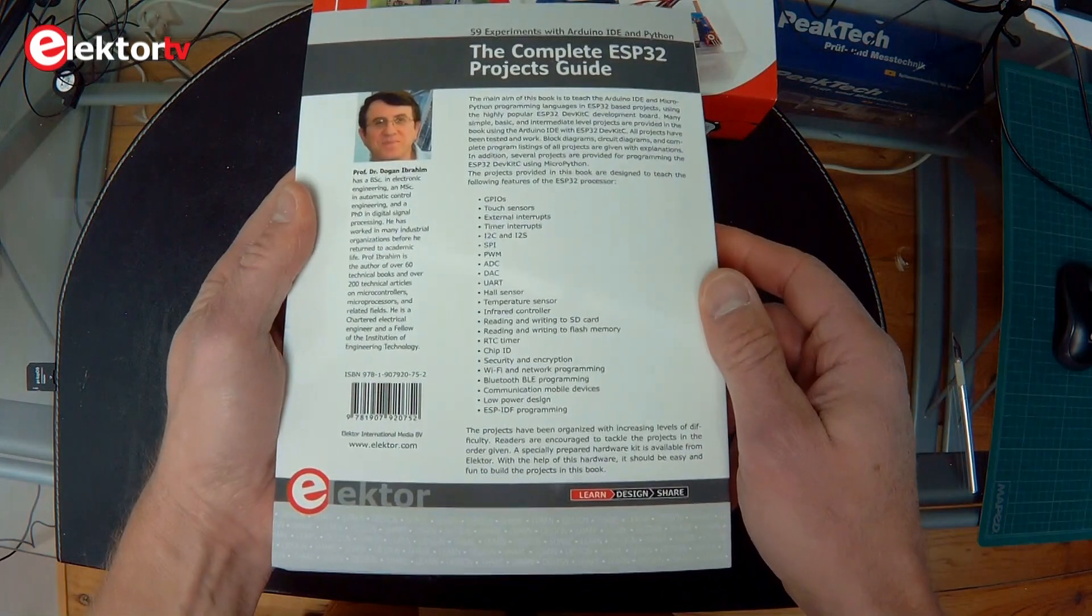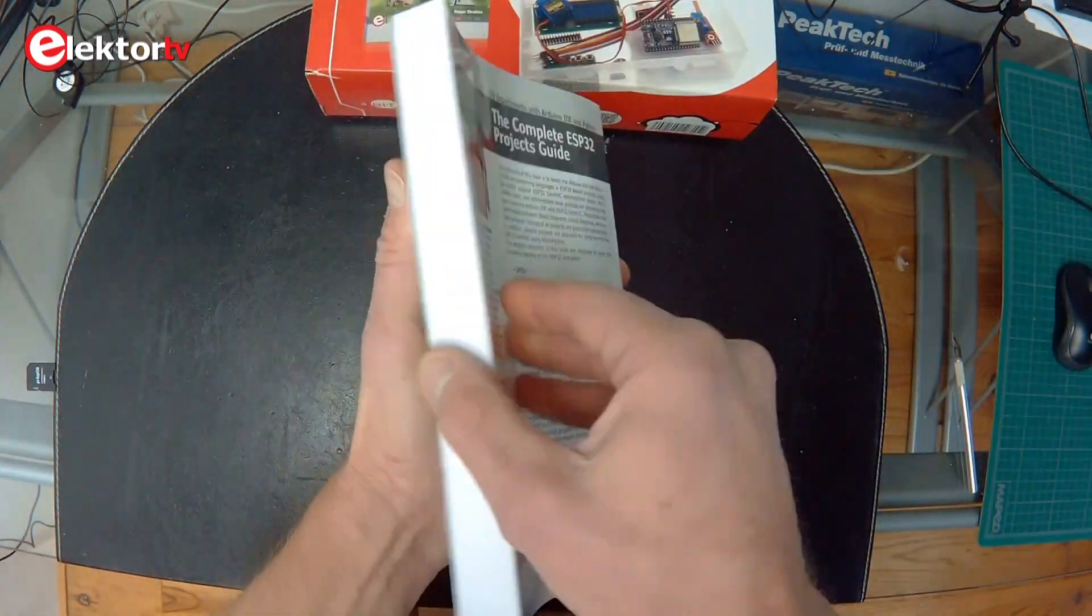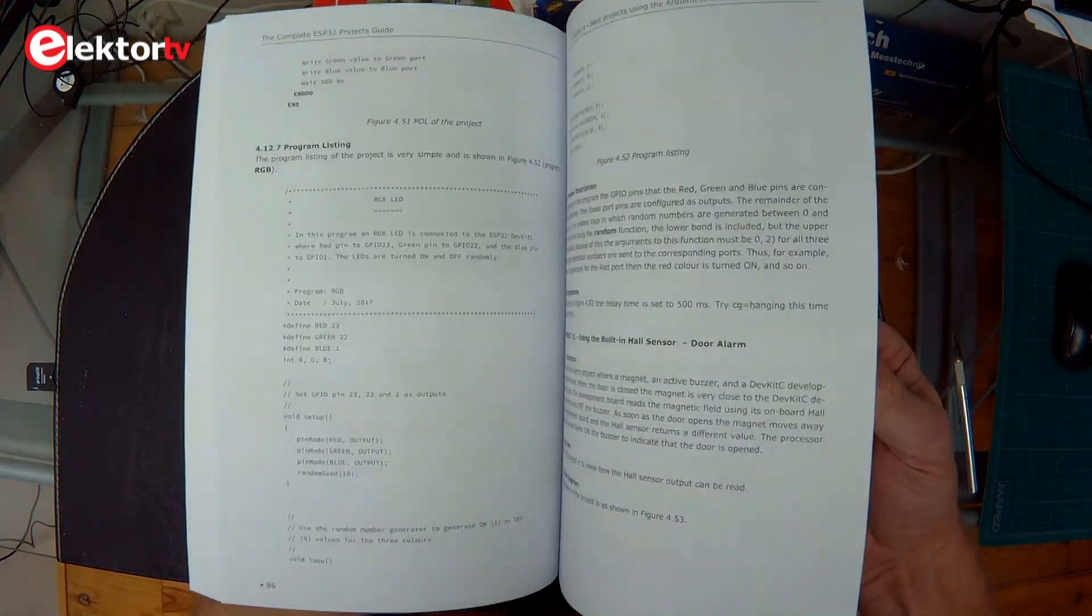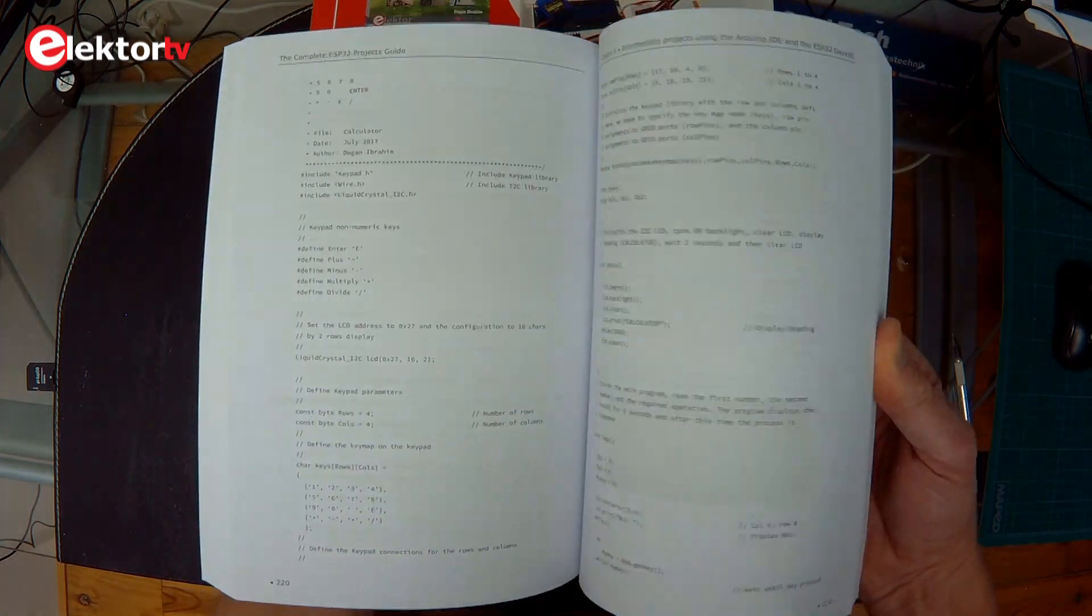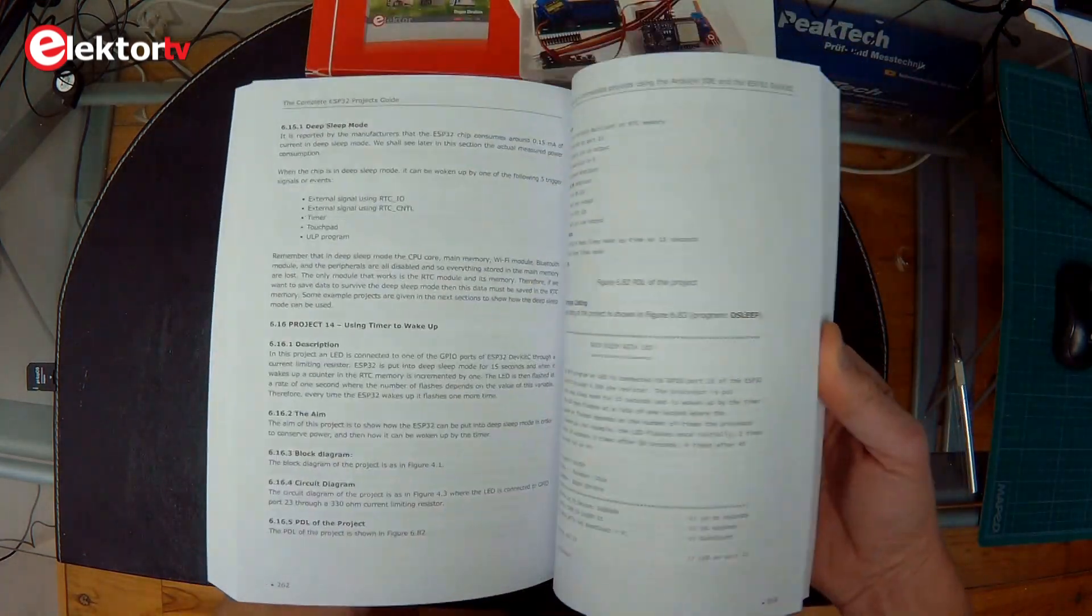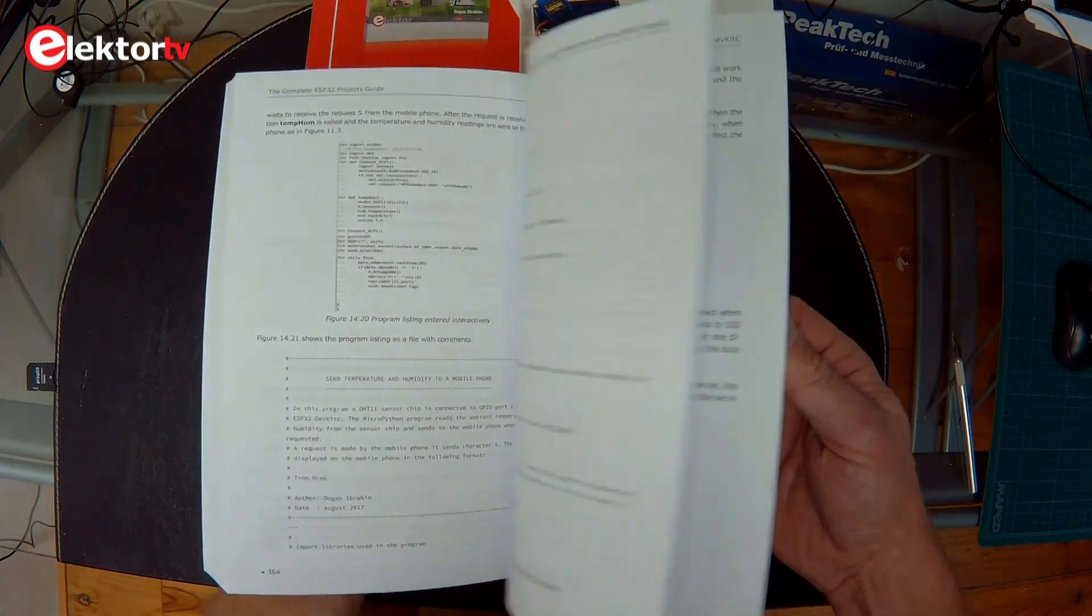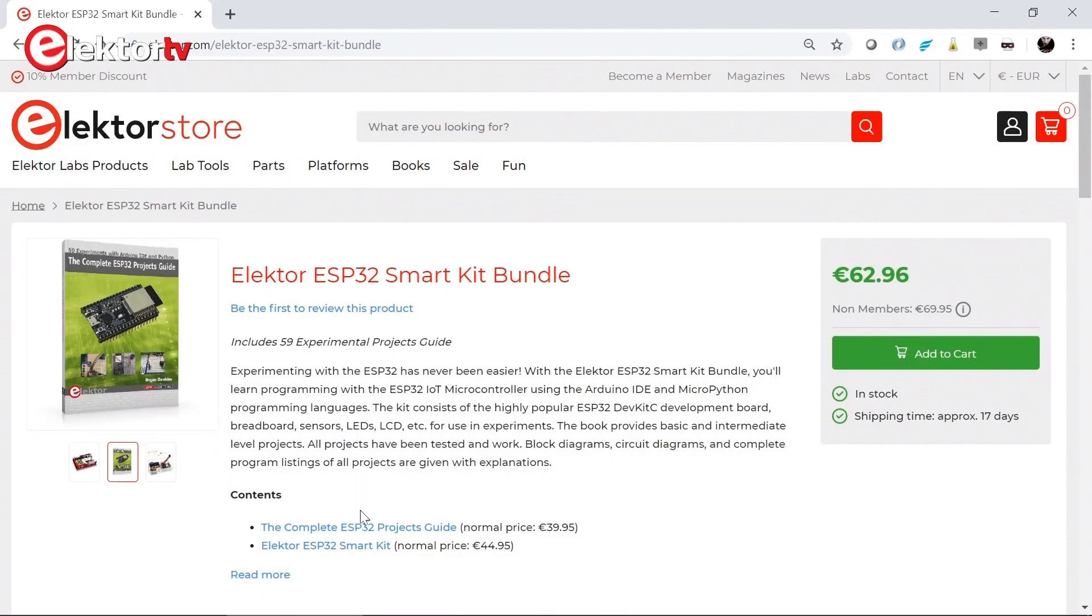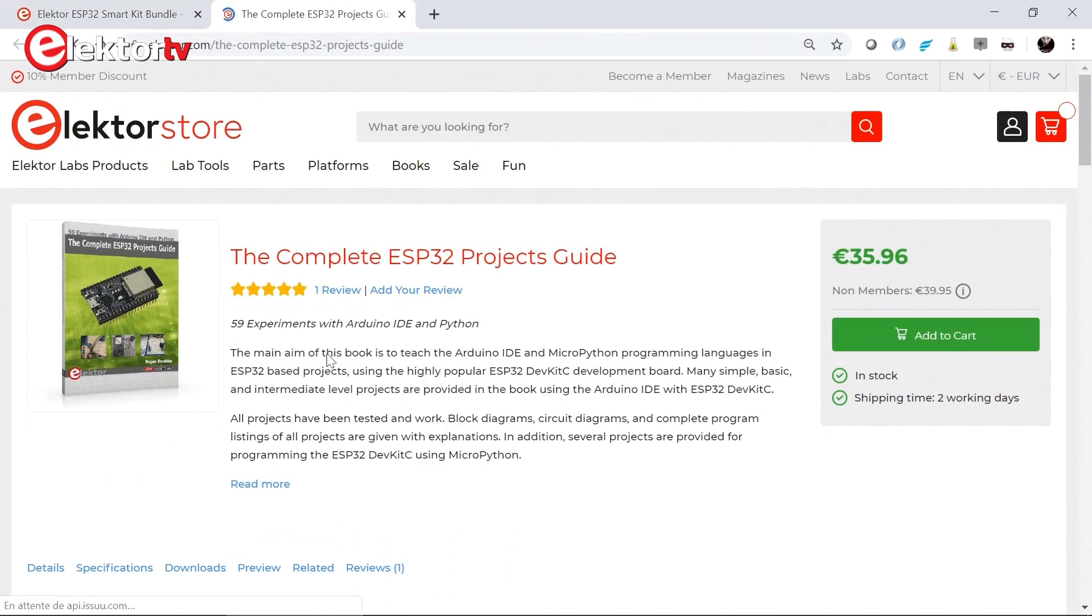The complete ESP32 Projects Guide contains 59 experiments from simple to intermediate level. It uses the ESP32 DevKit C board together with the Arduino IDE and MicroPython. And it contains circuit diagrams and program listings that can be downloaded from the Projects Guide web page here.